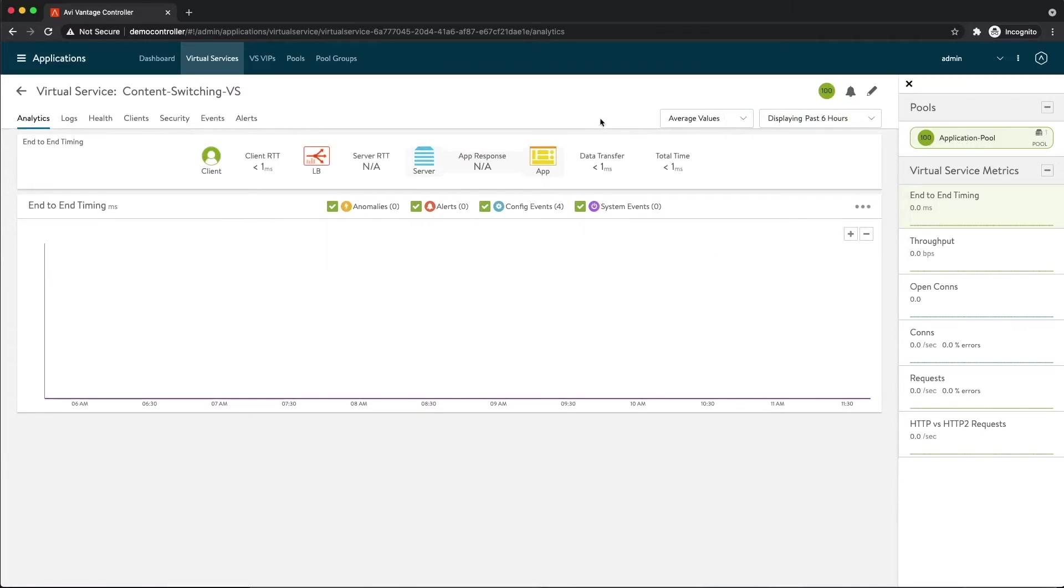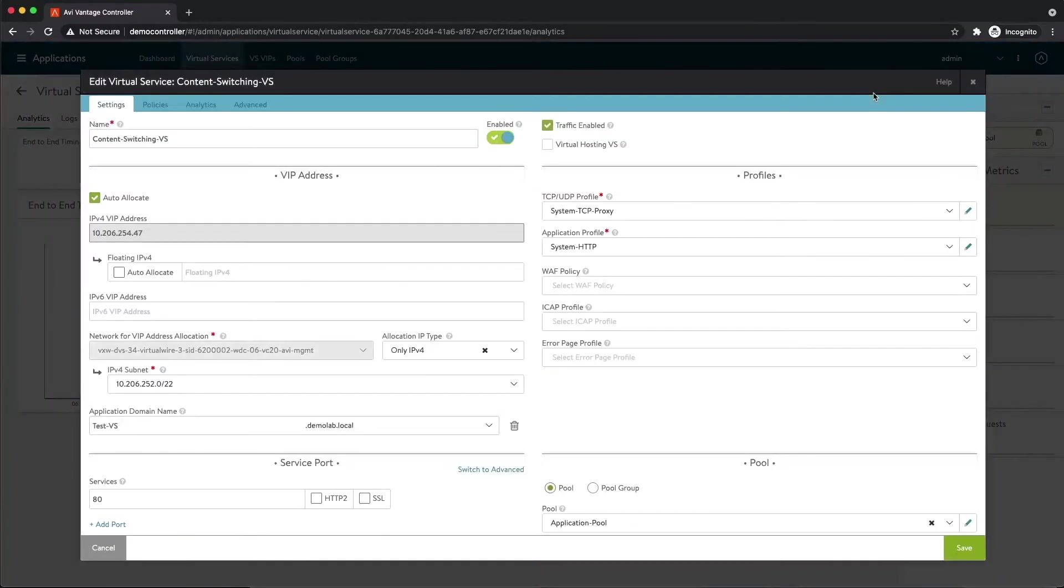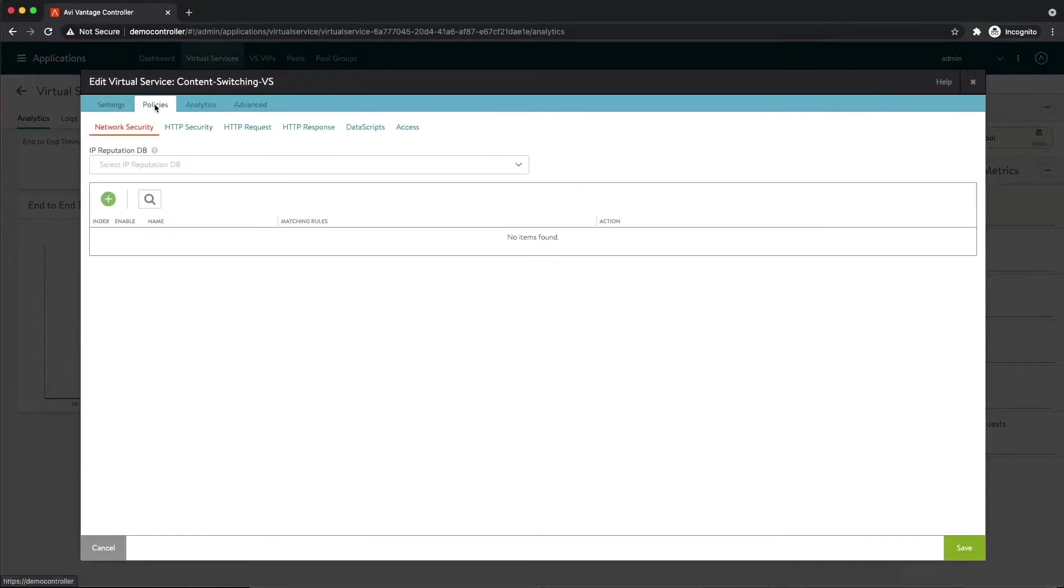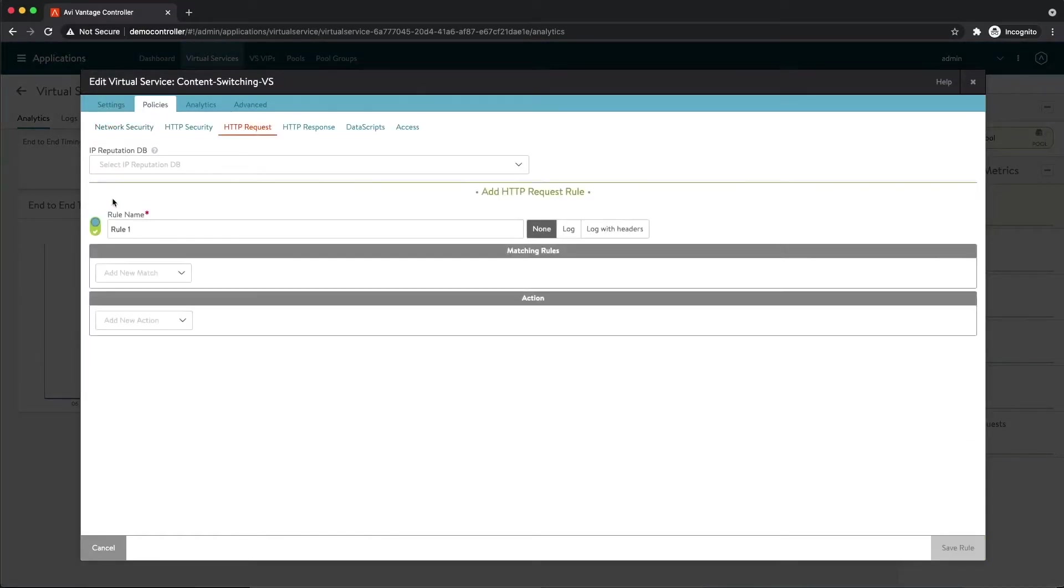So now how do we implement that content switching that we described in the slide? The first thing we're going to do is click this pencil right here at the top right. We're then going to go to Policies, HTTP Request, and click this plus sign to make a new request policy. So I need to give this rule a name. I'm going to give it something meaningful, something that will probably make it easy to troubleshoot in the future. So I'm going to call this Content Switching Images Rule.